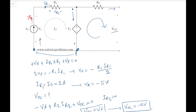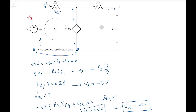Some students struggle when they see a negative result here. You do not need to change the plus/minus polarity markings. VOC equals minus 5 volts simply means the potential at the negative terminal you defined is actually higher than at the positive terminal — that's fine. Just keep it as minus 5 volts. So we have found VOC.